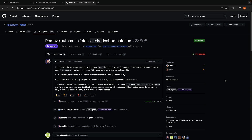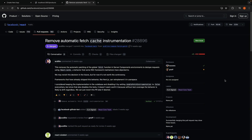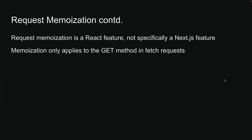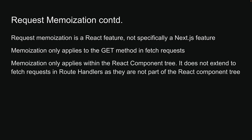The React team recently decided to not deduplicate fetch requests by default as part of React 19. Depending on when you're watching this video, NextJS may or may not have adopted the same approach — you may need to opt into this, or verify that what you've learned still applies. Second, memoization only applies to the GET method in fetch requests. Third, memoization only applies within the React component tree — it does not extend to fetch requests in route handlers, as they're not part of the React component tree.